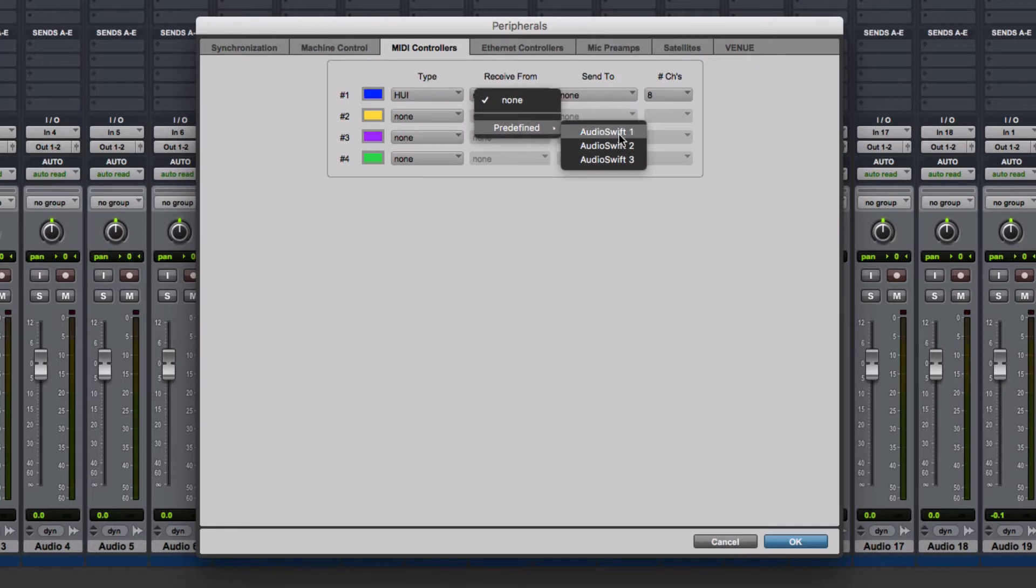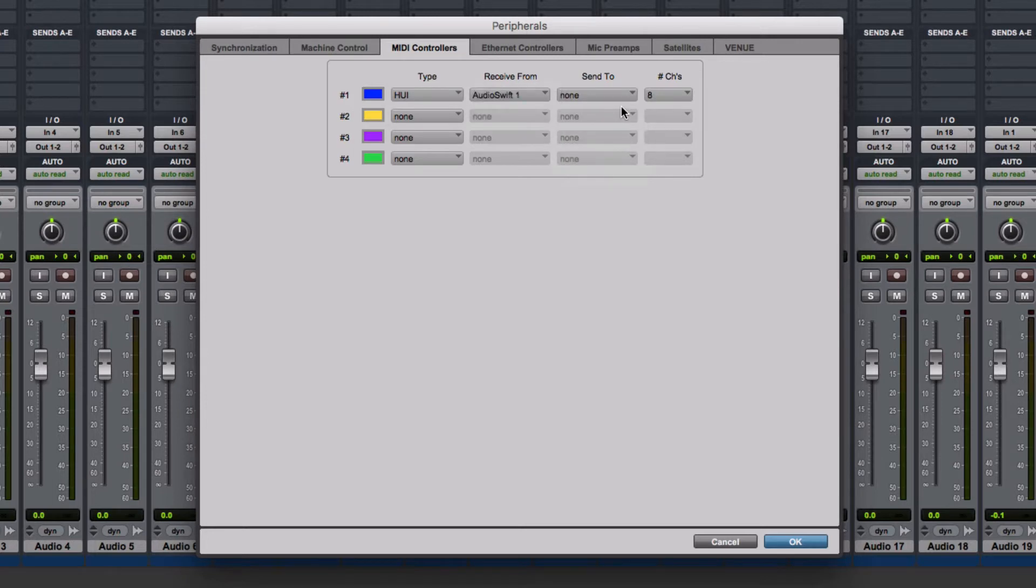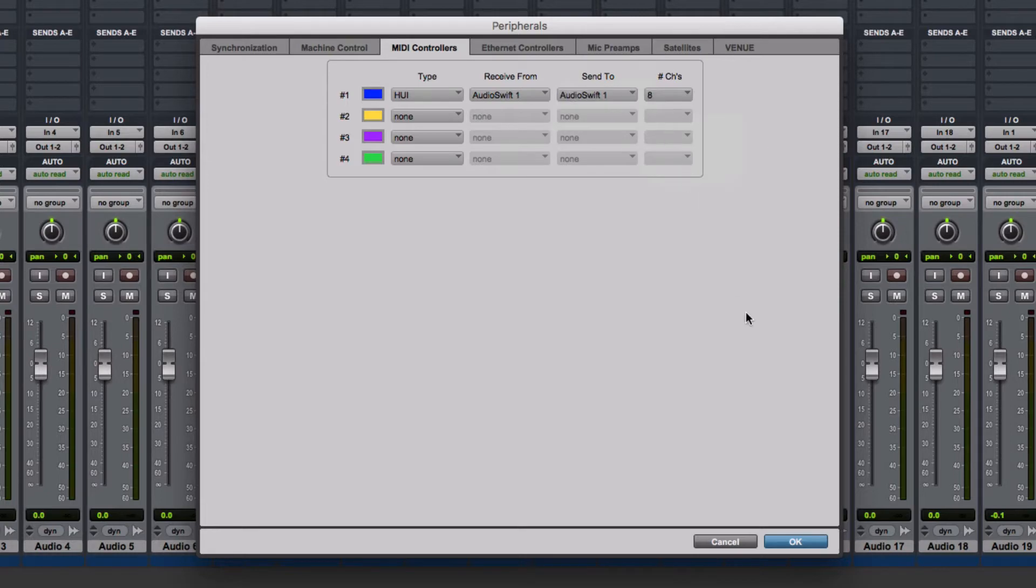If it isn't, choose AudioSwift 2 instead. Over Send To, select the same port of Receive From. Click OK.